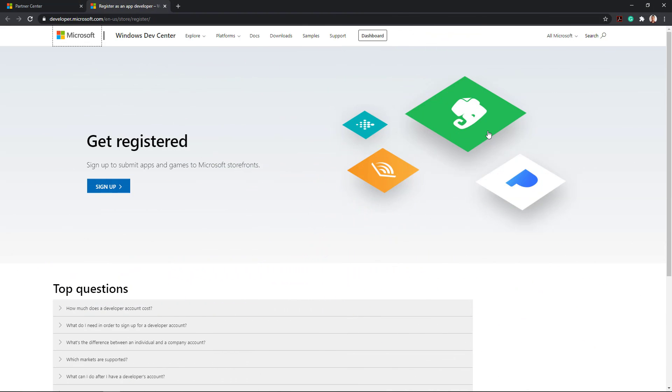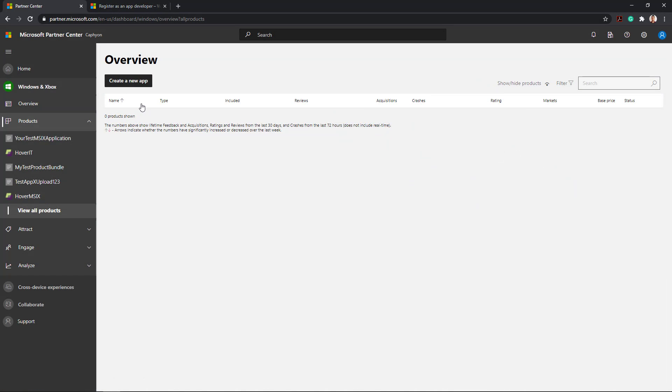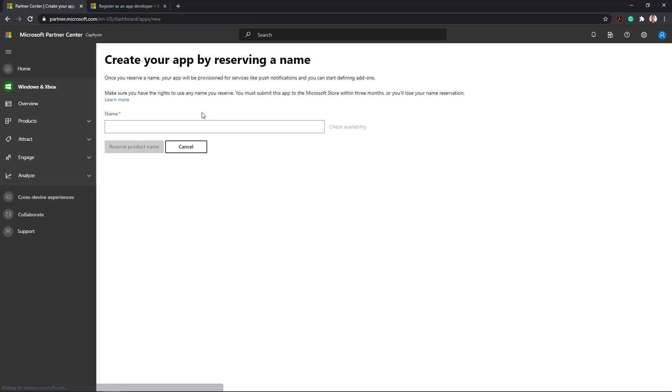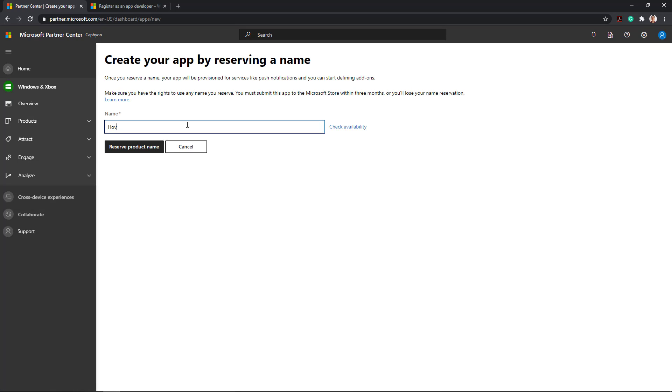Now let's get down to the publishing process. Go to developer.microsoft.com and create a developer account if you don't have one already. Once you've done that, log in to Partner Center, navigate to the dashboard and create your app by reserving a name.